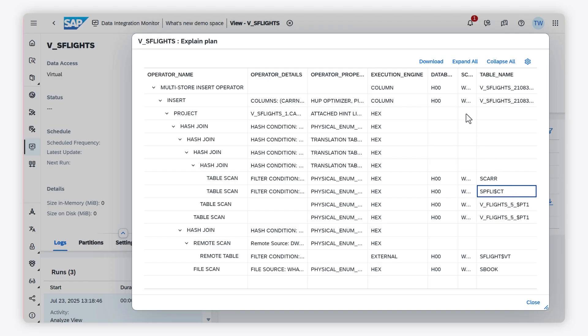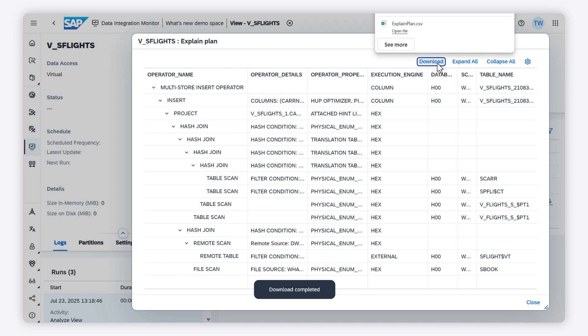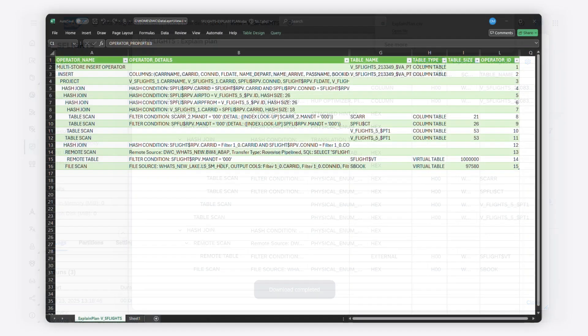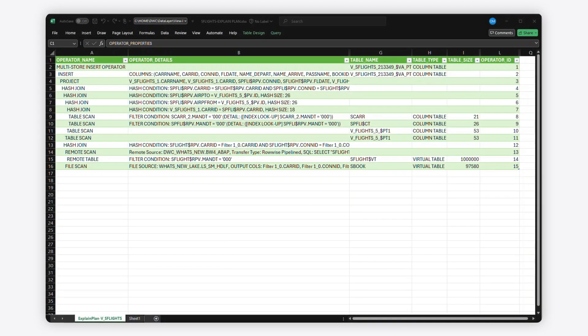You can download the explain plan output into a CSV file. The file will contain even more output columns than shown in SAP Datasphere. That's it. Thank you for watching. Check out help.sap.com for more information.